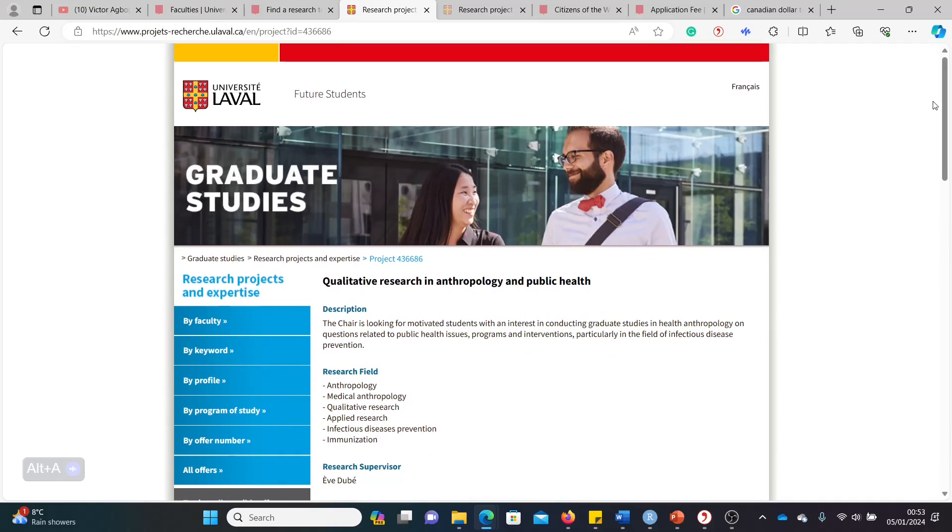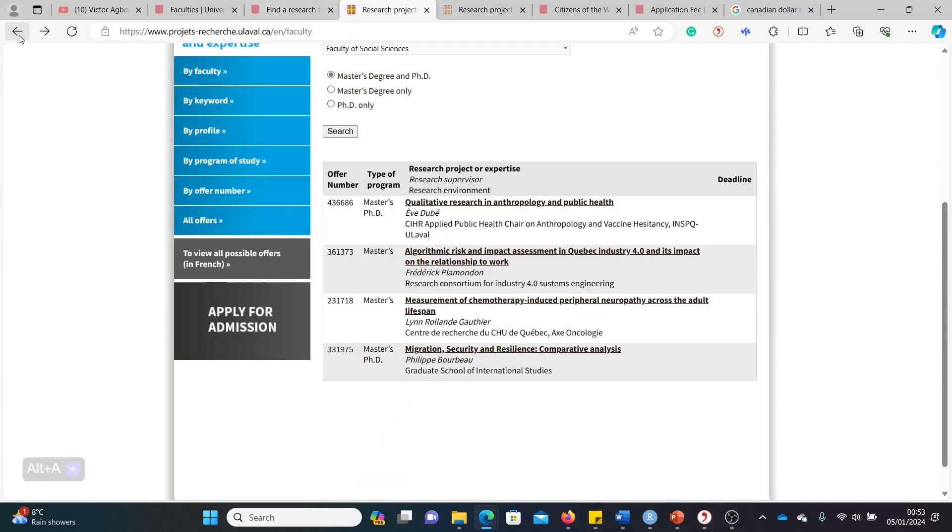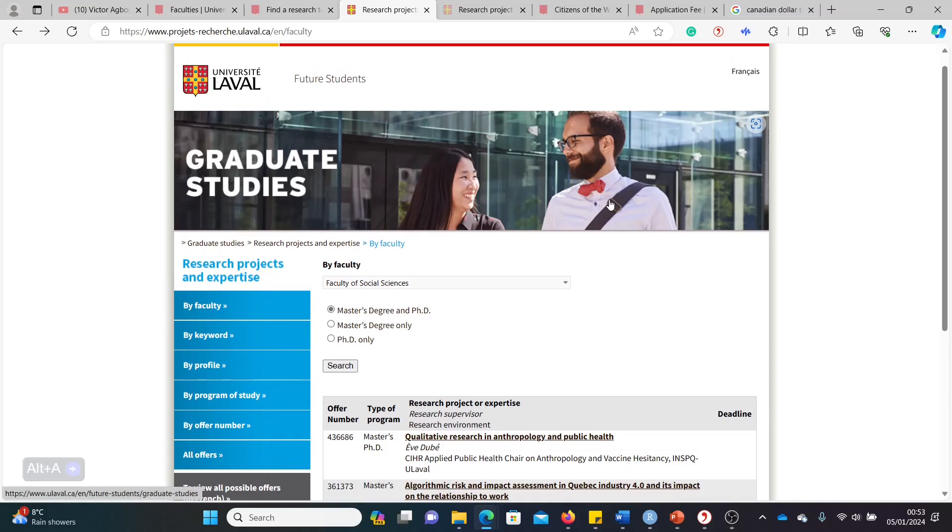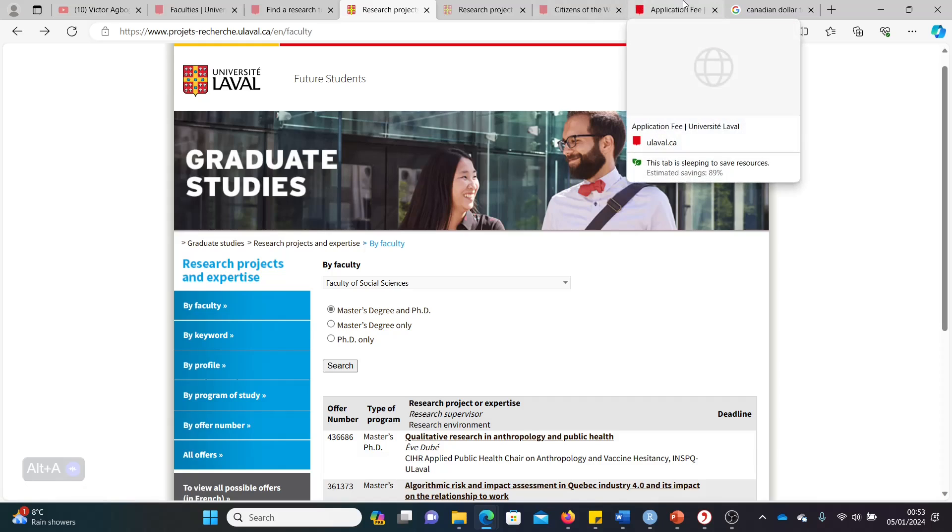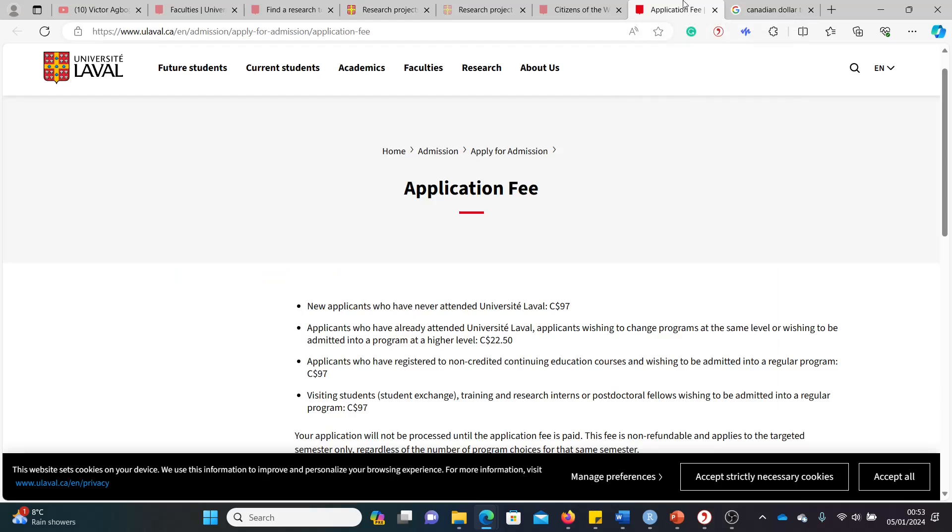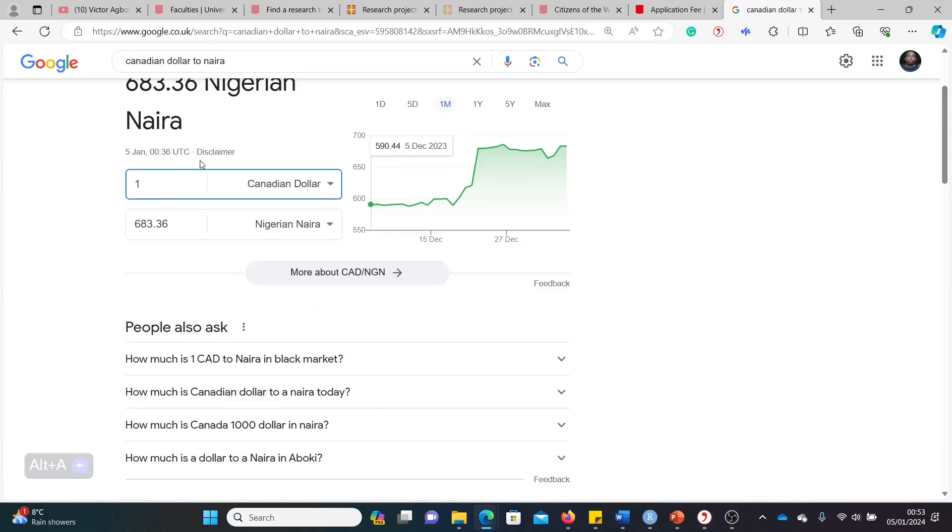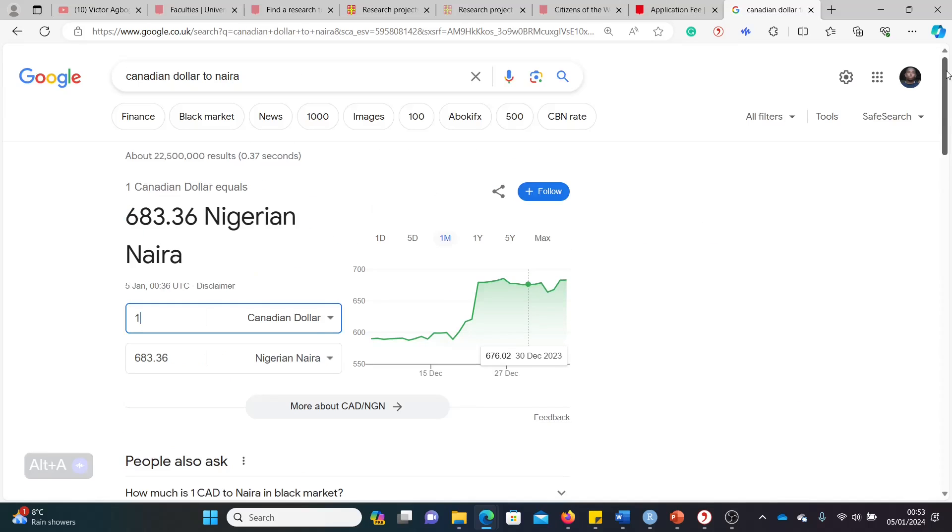Let's address the elephant in the room before we go. Most Canadian universities require application fees. Unfortunately, there's nothing much you can do about it. It's very difficult to get a waiver, to be honest. And for Laval, you need 97 Canadian dollars. So if I convert that to my local currency, I'm Nigerian, so I'm using the Nigerian currency. So 97 should be about 67,000. That's actually a lot of money in Nigeria.